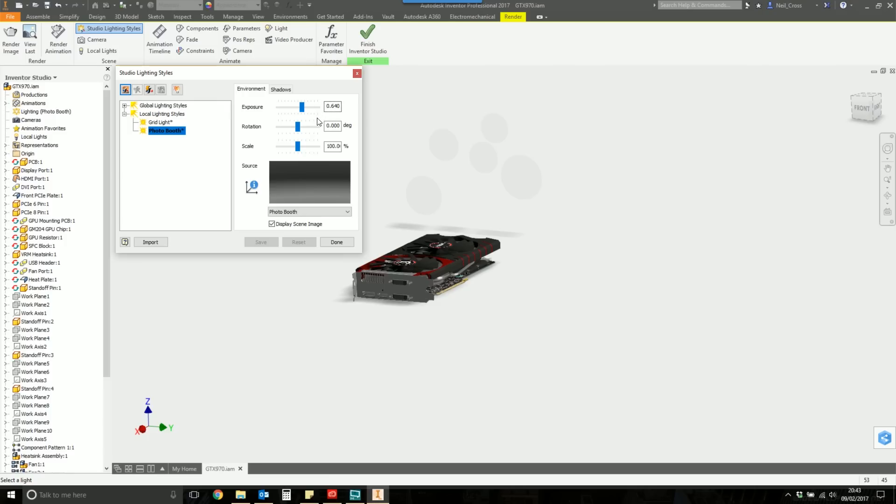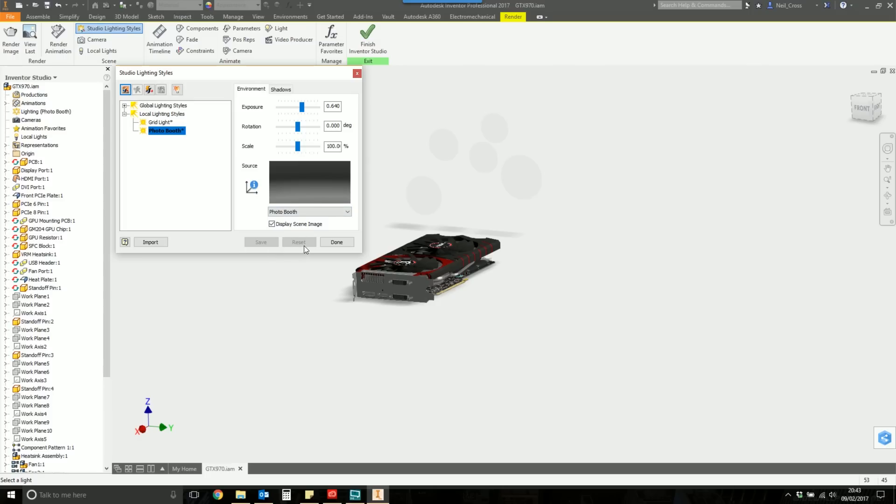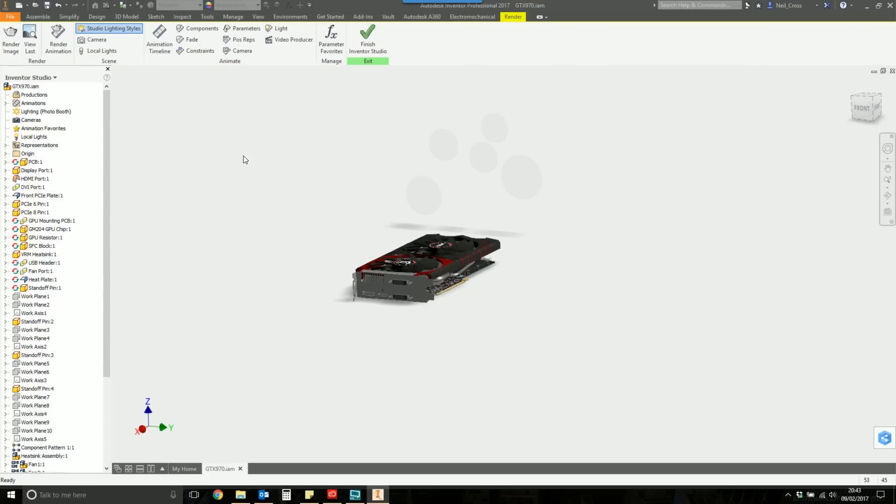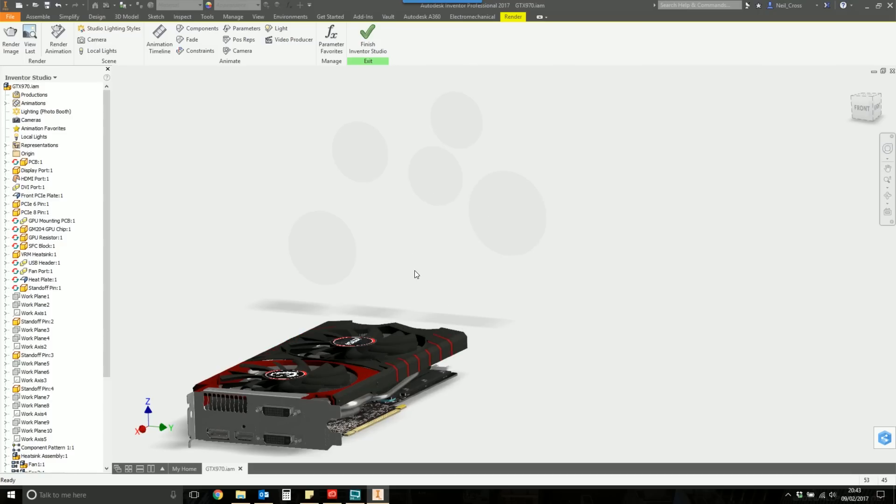Everything in Inventor Studio is trial and error. There is no correct settings for Inventor Studio. None of the settings mean anything. Absolutely nothing. Exposure, 0.64. Well, 0.64, what, sir? Exactly. It's just a slide bar. It doesn't mean anything. So it's all trial and error. But you want to make sure you select Display Scene Image, and that puts the white Photo Booth Background onto the scene that we're going to use for rendering. So make sure you've got Display Scene Image selected, and then hit Done.